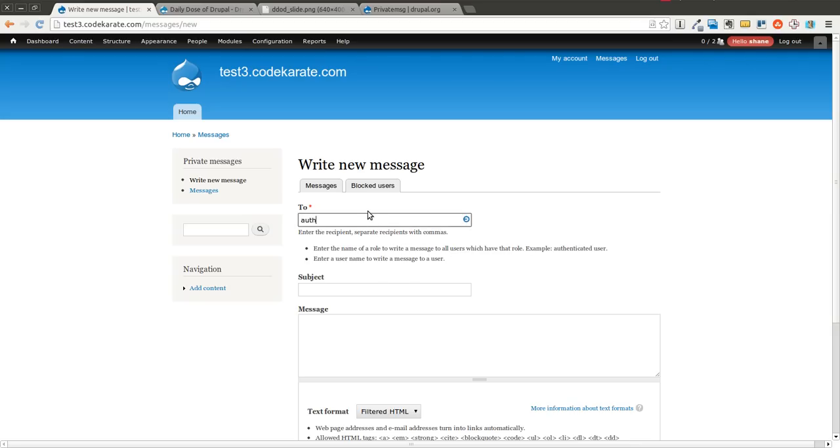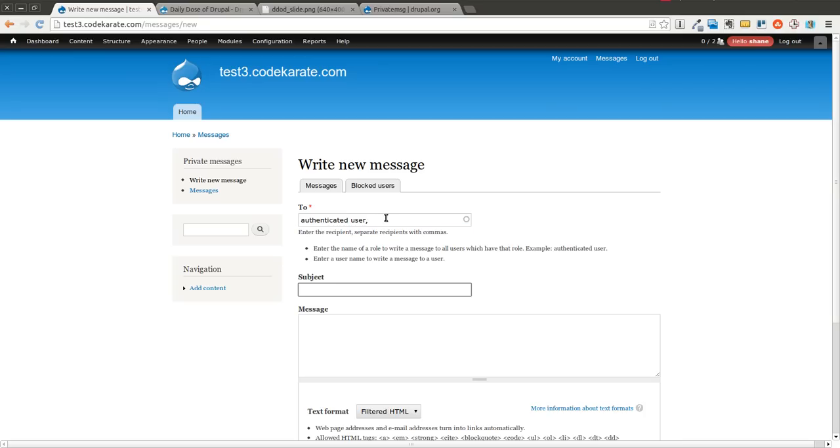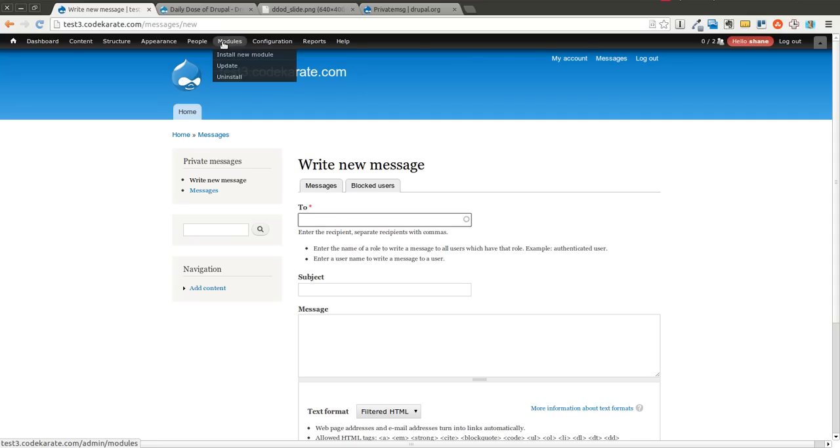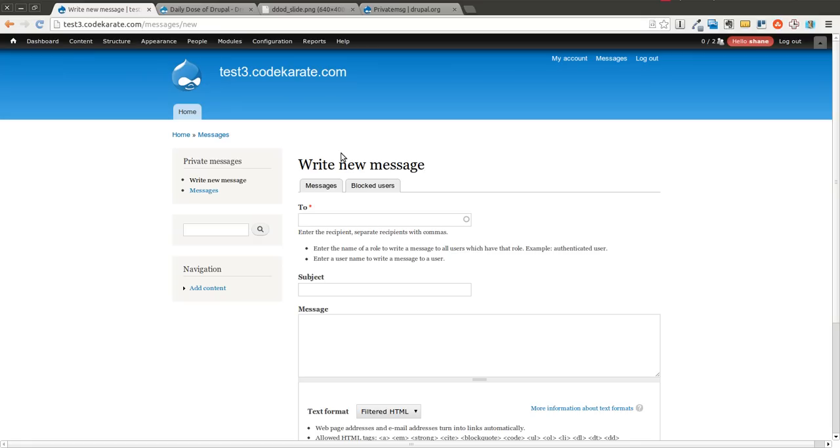So I can send to all authenticated users or I can send to all administrators and this is a permissions base so in this case you probably only want to allow admins to have this access but depending on your site's needs you can open it up to other users as well. And it allows you to send a private message to everyone in that specific role. So it's definitely handy if you make changes to your site or you need to send notices to all users at once.